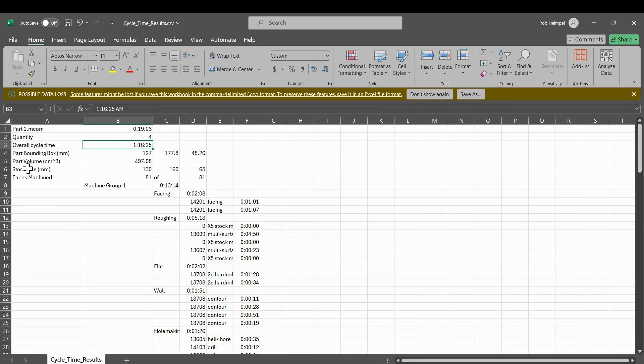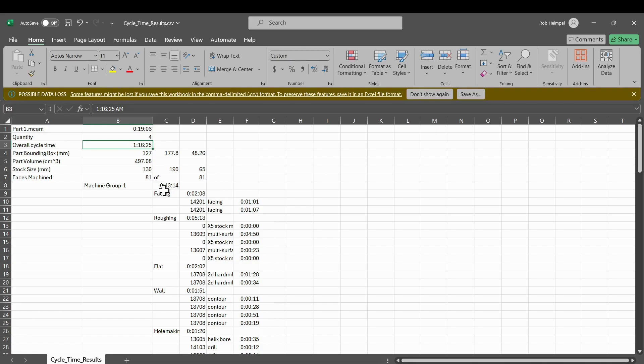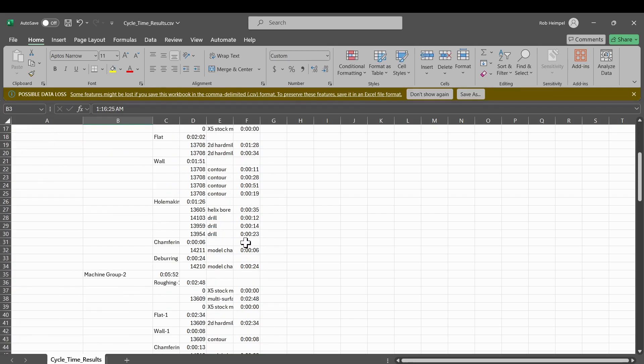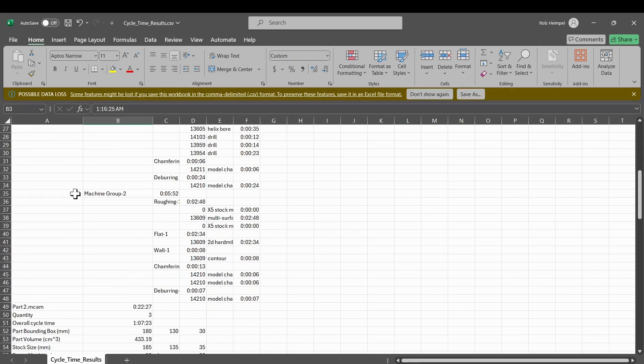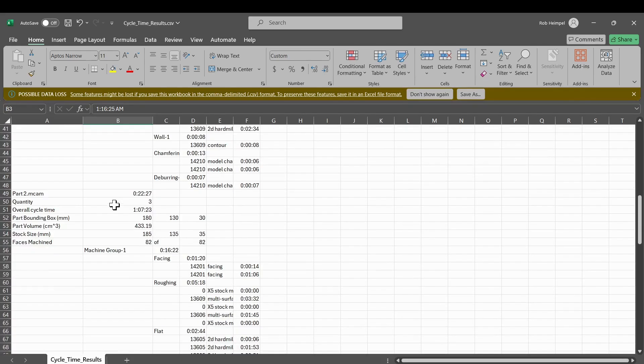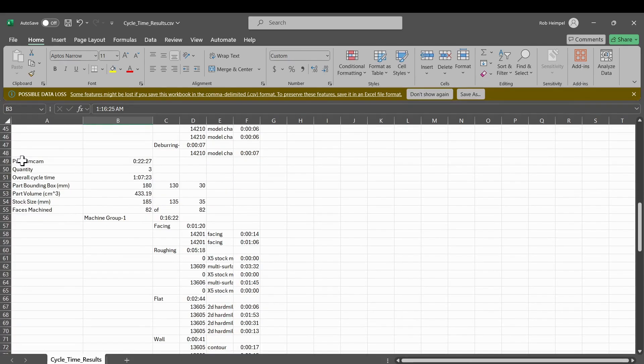And then it'll give me my stock size. It'll give me the number of machine faces. And then it breaks it right down into each individual toolpath on how much time those ones take. And it'll do the same for machine group two. And then part two moves on to part two.